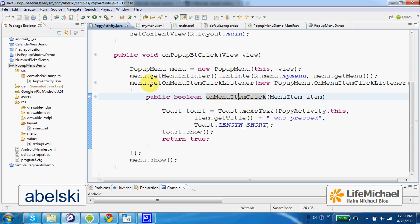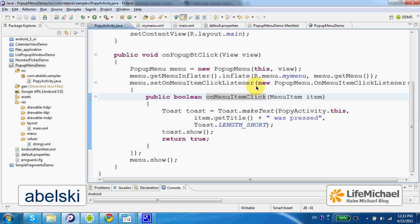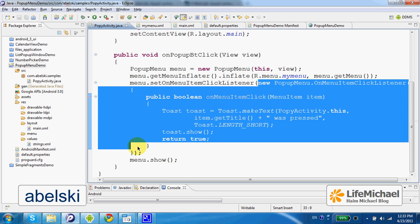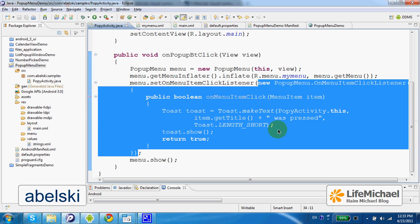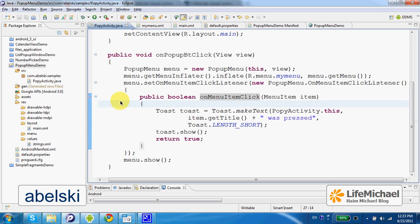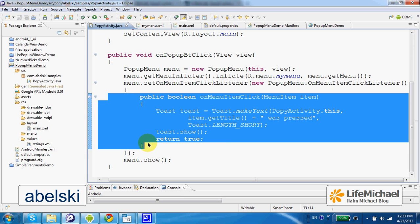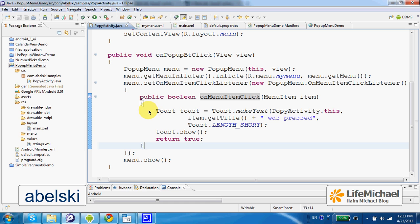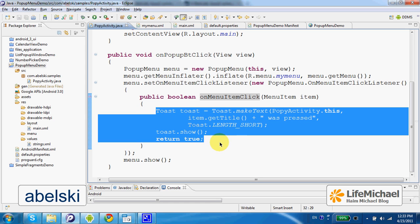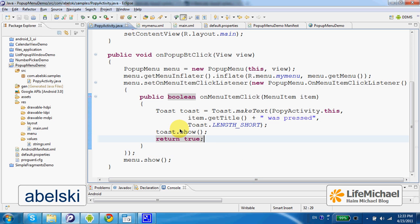The setOnMenuItemClickListener connects with the popup menu object an object instantiated from an anonymous inner class that implements PopupMenu.OnMenuItemClickListener, in order to provide some sort of implementation code that will be executed each time an item from the popup menu is pressed. In this case we just get a small toast message.